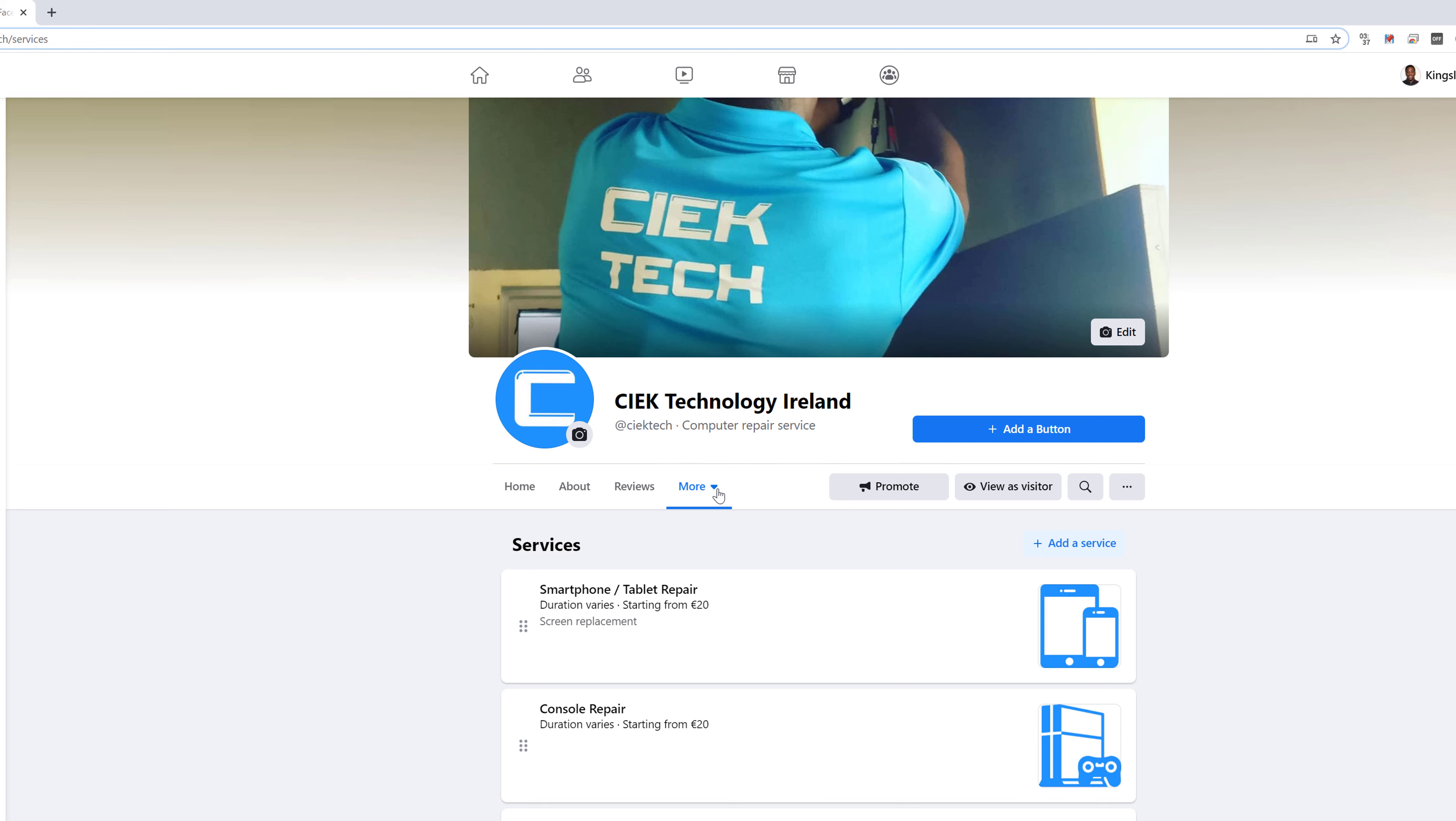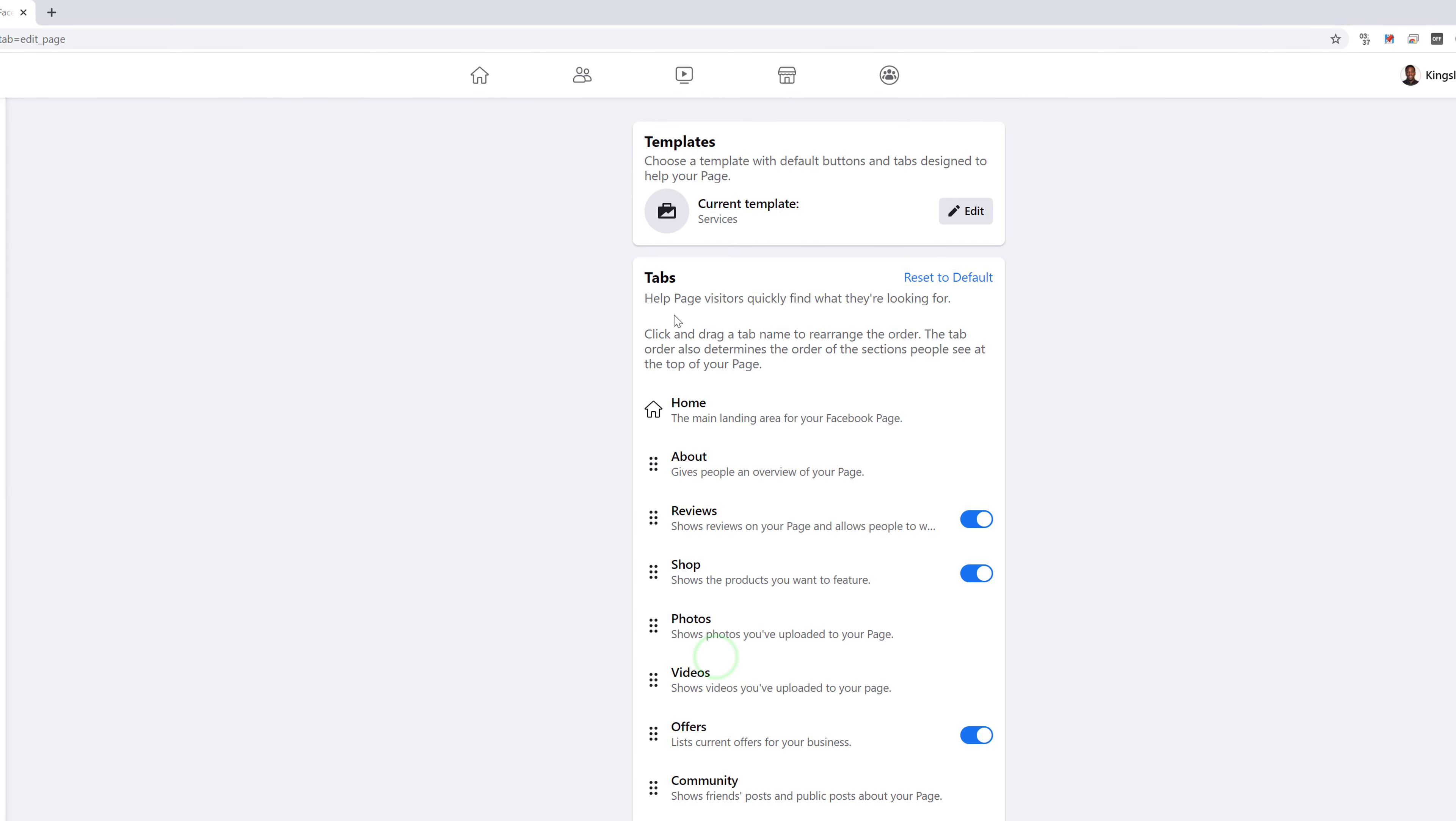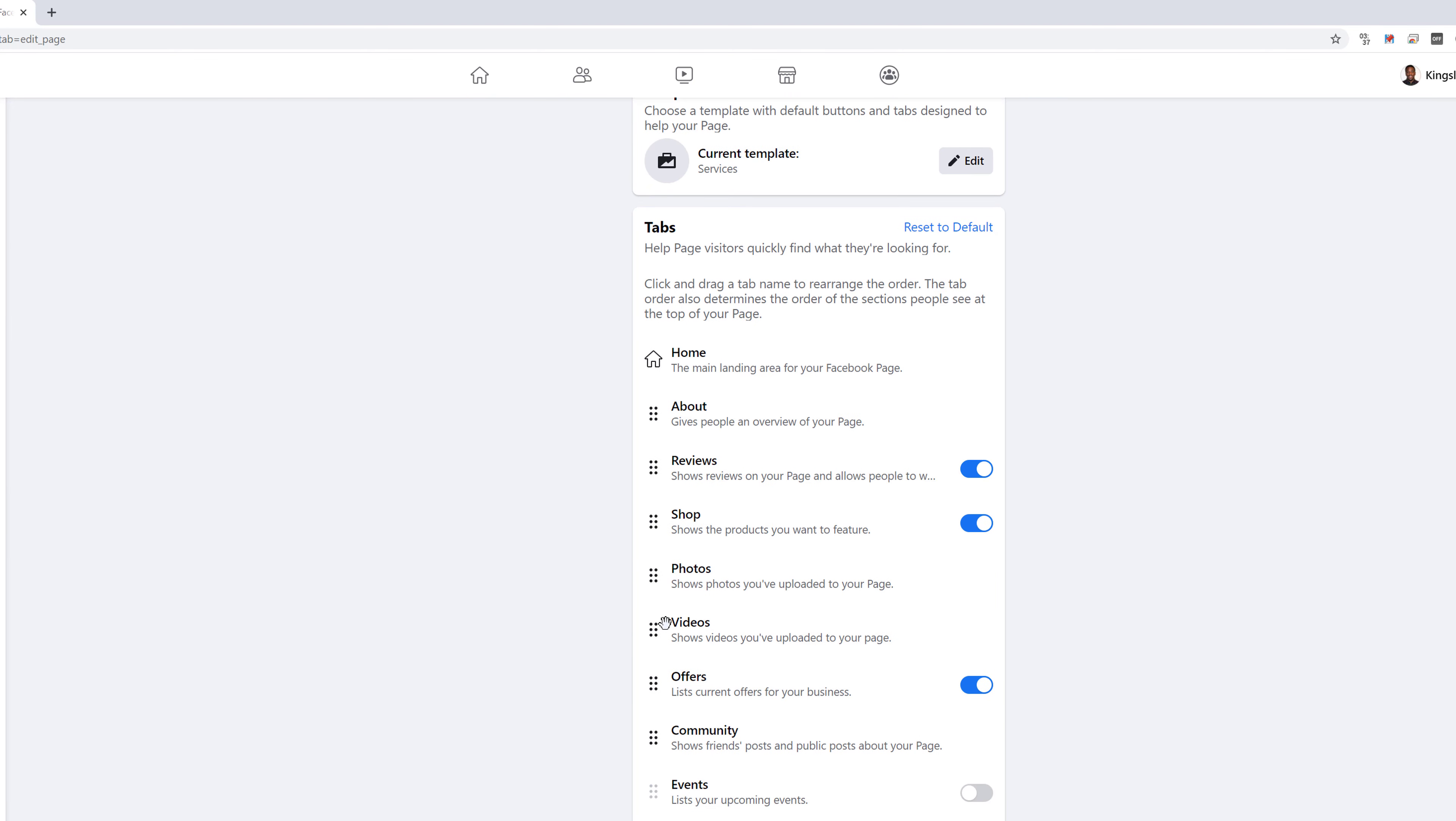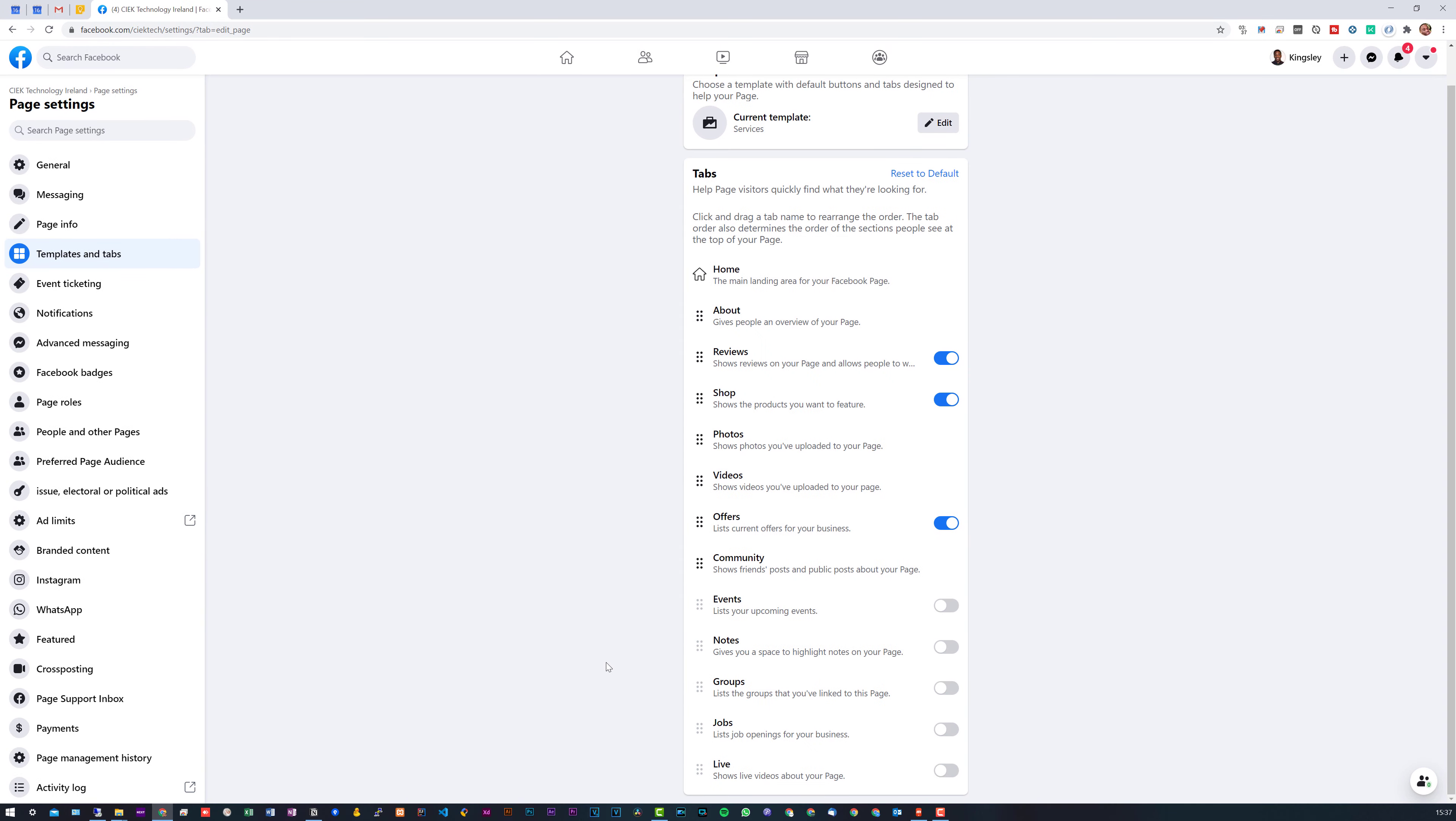That is exactly what I'm going to show you how to fix. Well, this is how I fixed it anyway. If we actually go into more and edit tabs, you can see it still doesn't show in this section.